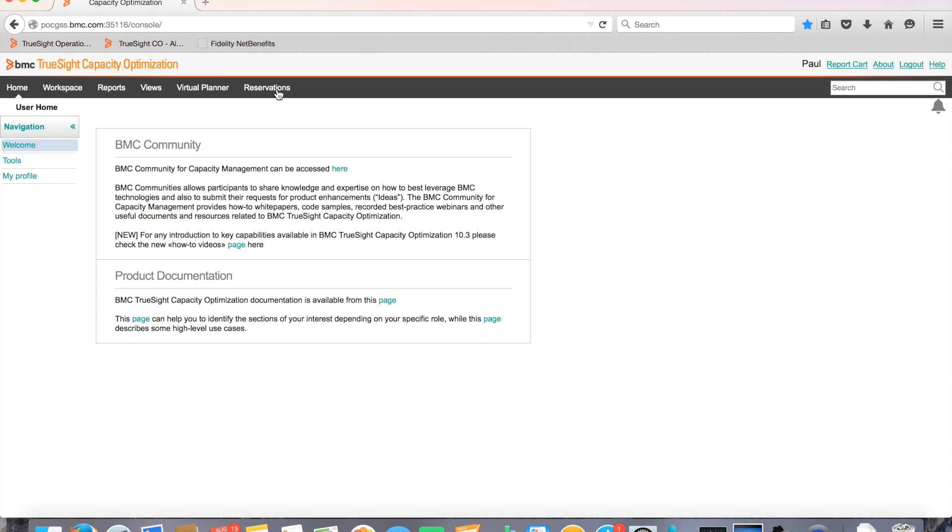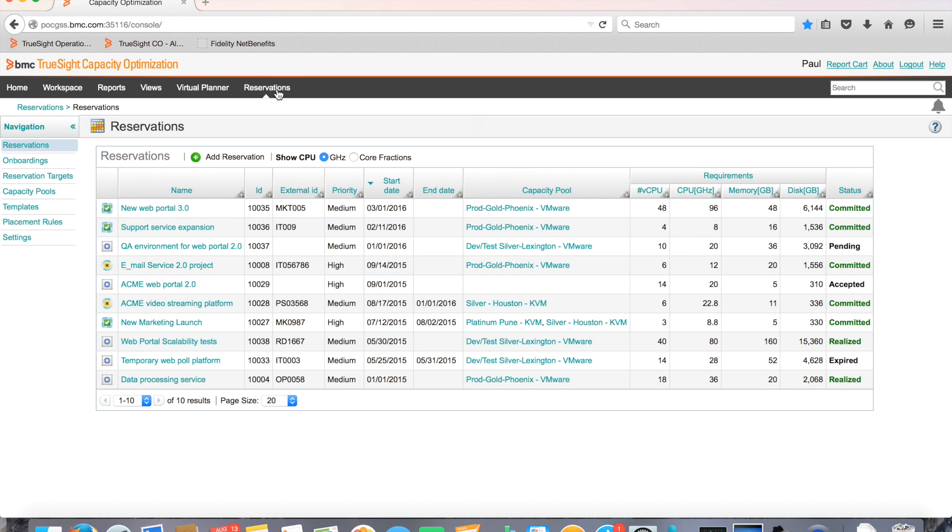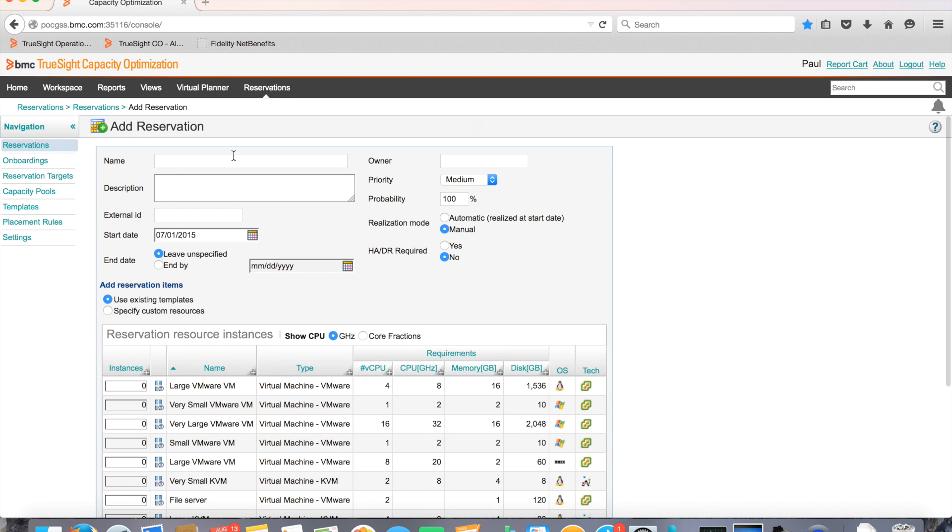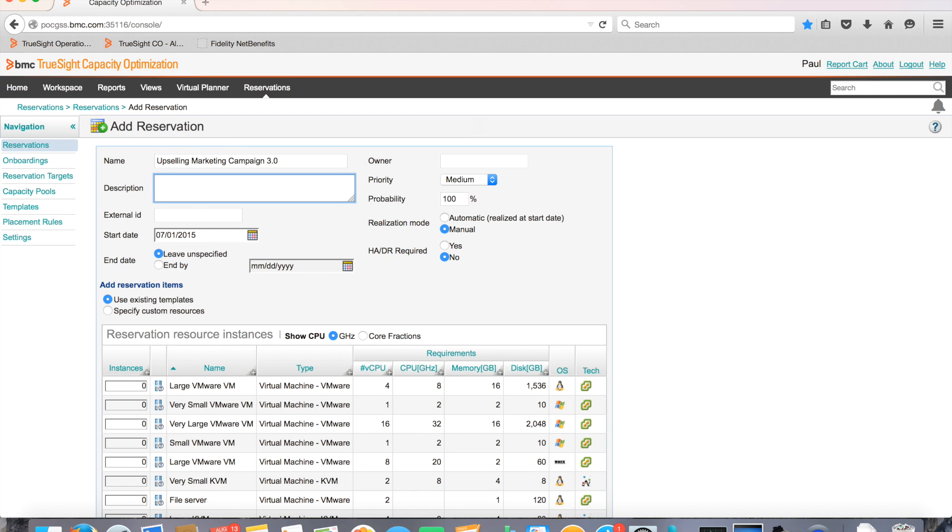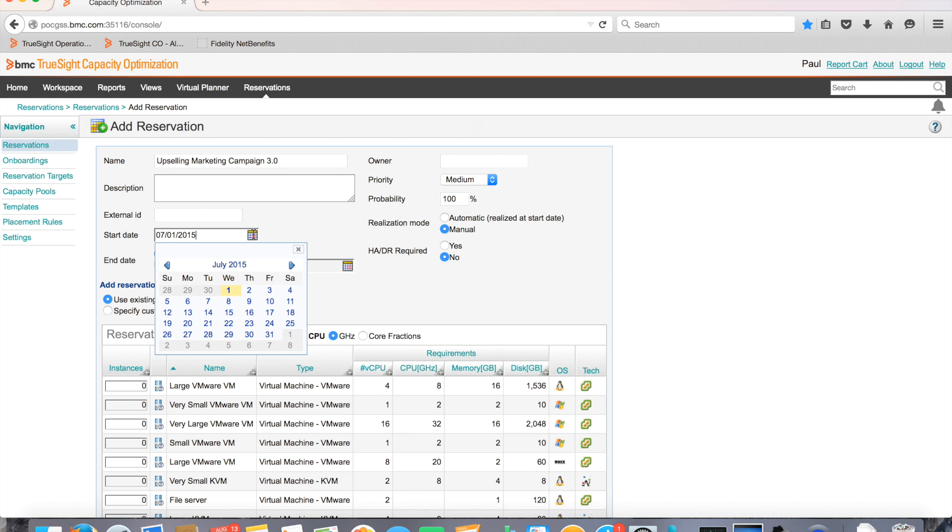To ensure that the resources are available when the time comes to roll out the new application, Paul goes to his reservations tab and adds a reservation. He defines the new project by giving it a name, optionally a description, external ID, owner priority, probability of the rollout happening, as well as a start and end date.